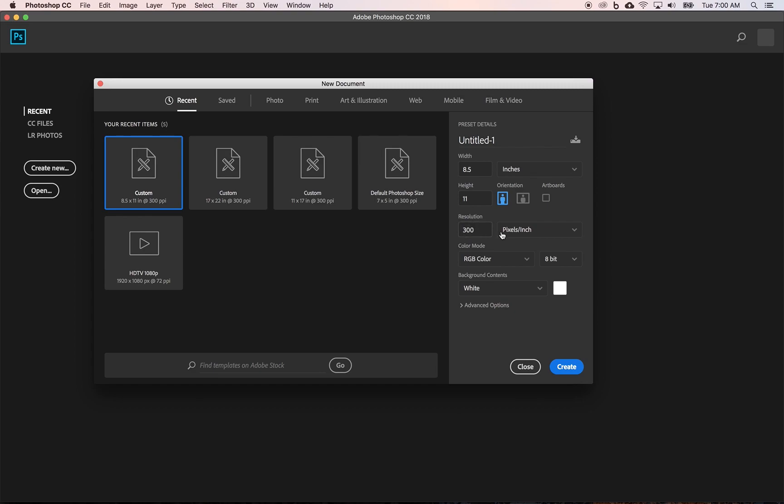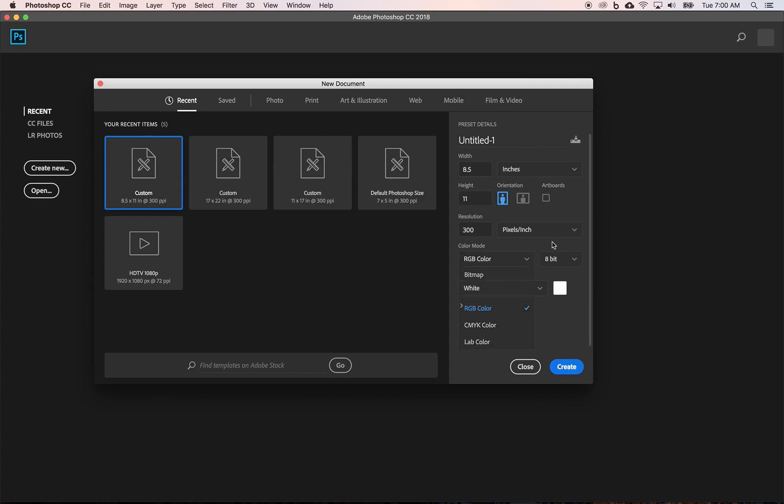Resolution, right? Pixels per inch is most common, at least for us in the United States. Your color mode, remember RGB is for devices, web, screen, inkjet printing, laserjet printing. This option right here, CMYK color, that is for professional or offset printing. And then you can select your background layer if it's white or transparent. And under advanced options, you have your color profile.